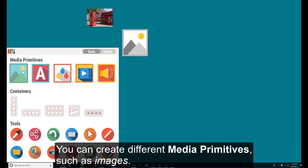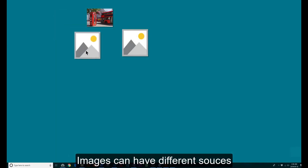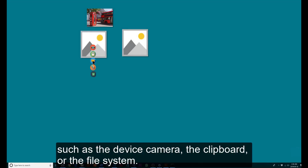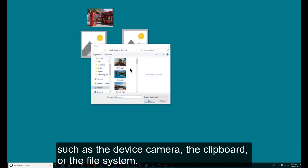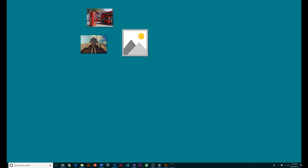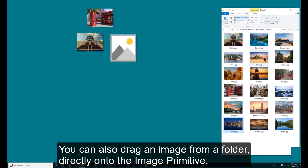One can create different media primitives, such as images. Images can have different sources, such as the device camera, the clipboard, or the filesystem. One can also drag an image from a folder directly onto the image primitive.